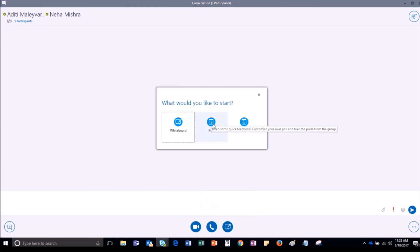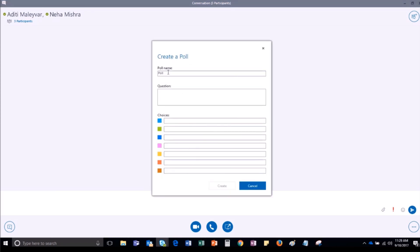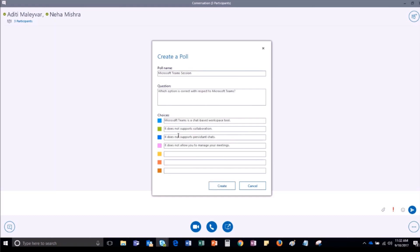Further, select the option as Poll. The Create a Poll window will open where you can give a name to your poll. For reference, let me give the name to the poll as Microsoft Teams session. Let me enter a question here. After entering the choices, click on Create to create the poll.